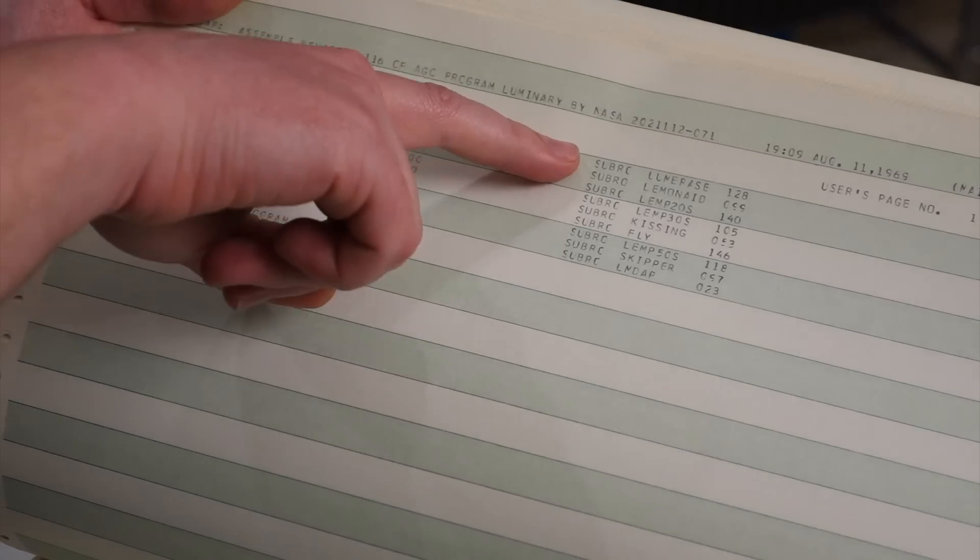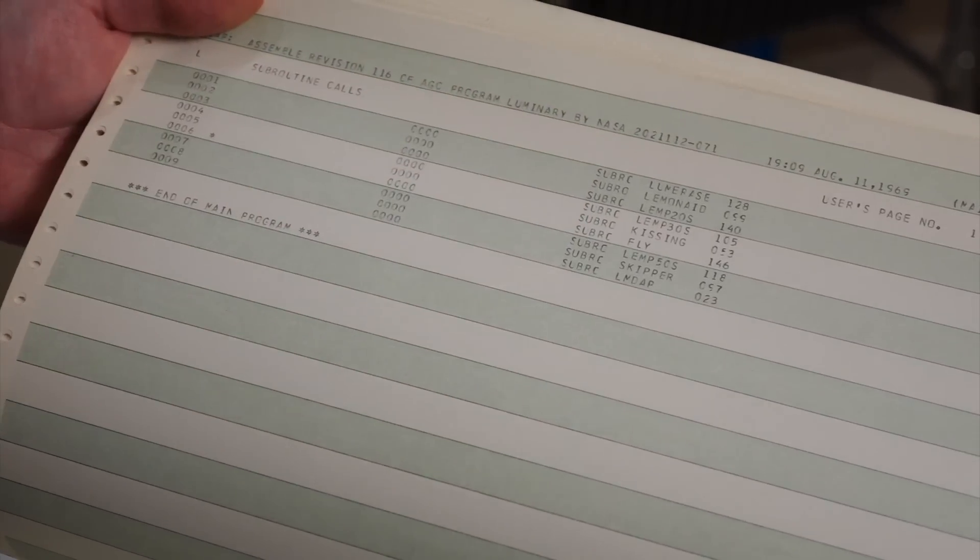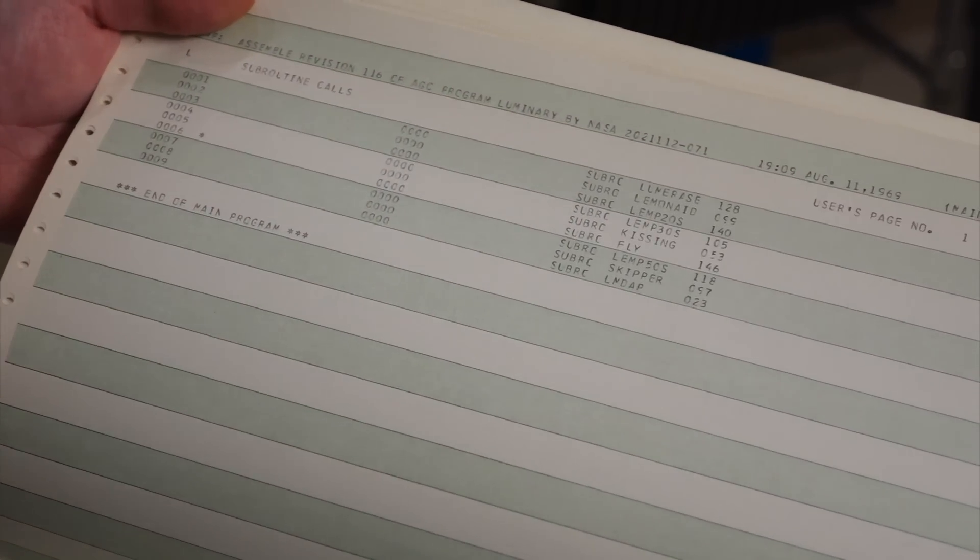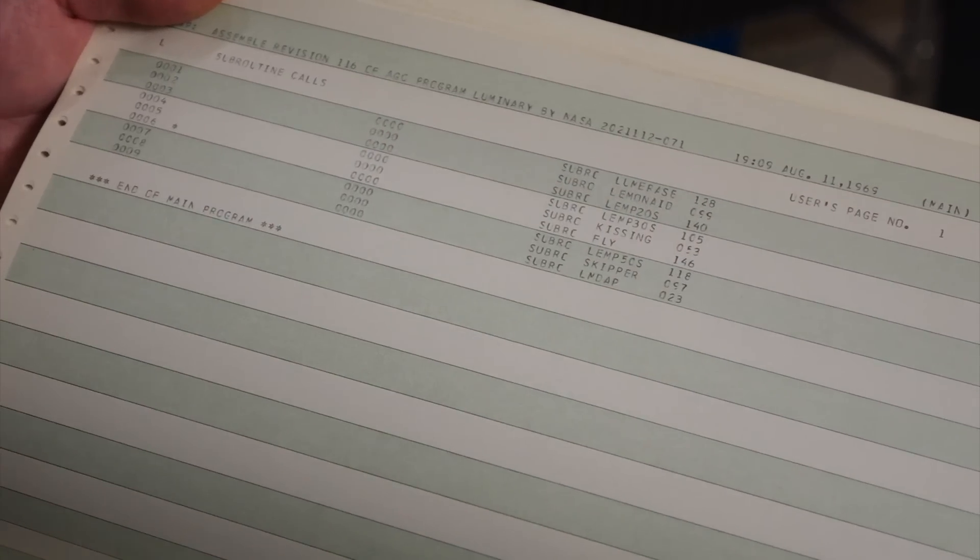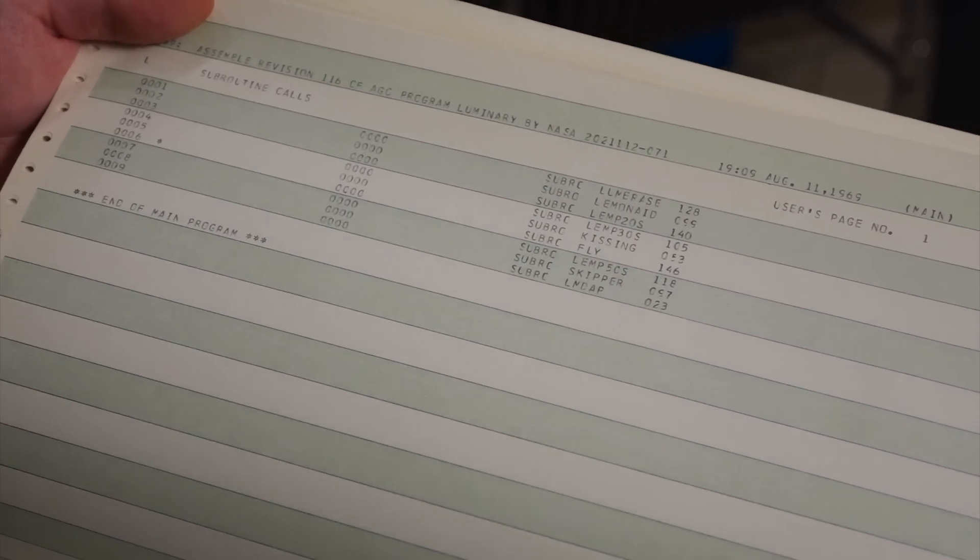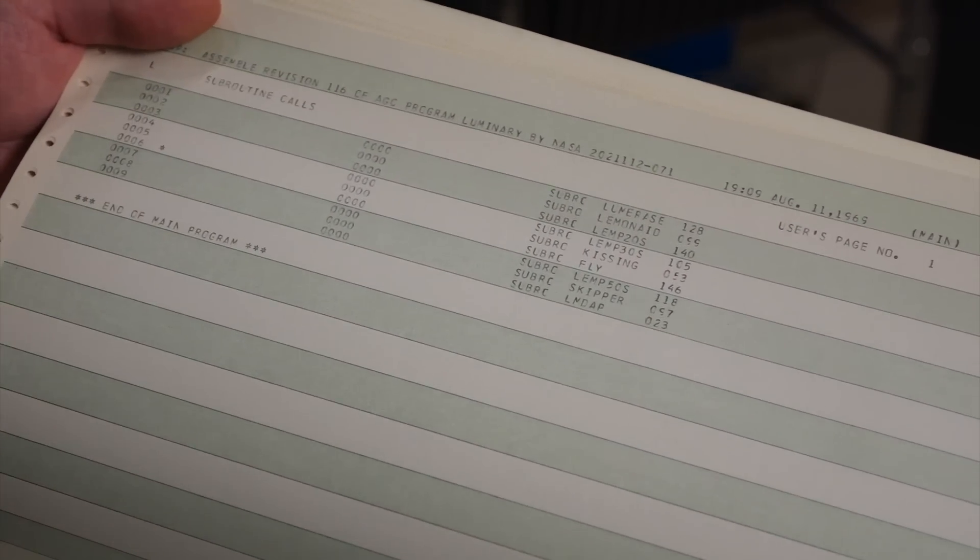Mm-hmm. So, like, Lumerace is all the erasables. Lemonade is, like, startup stuff. LAMP20s is all the P20. Mm-hmm. And so on and so forth.